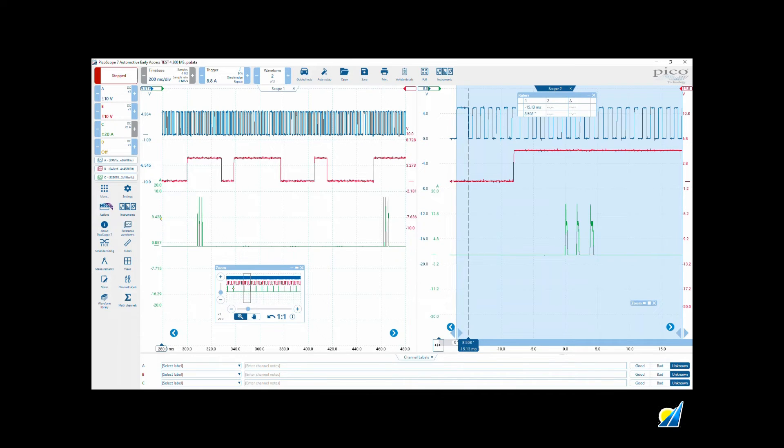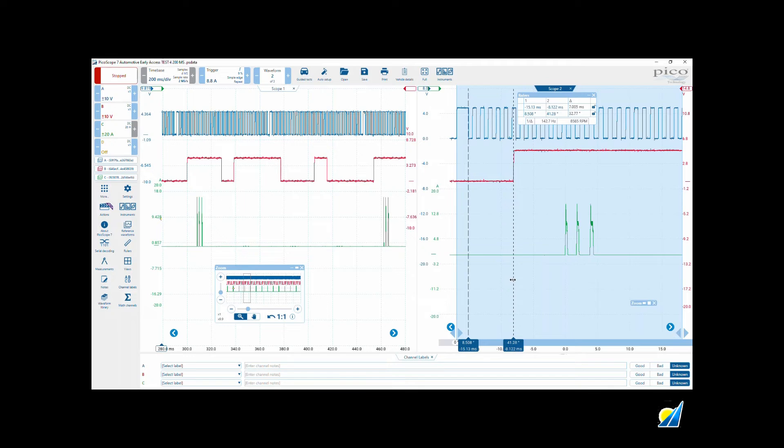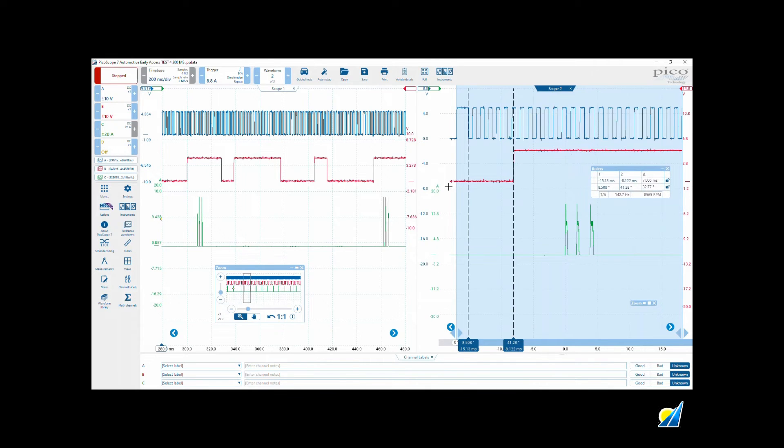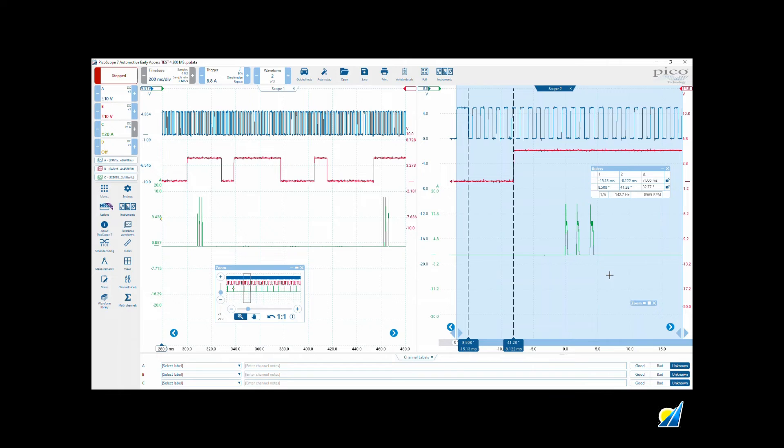Then the same on that edge there. The first rising edge of the camshaft: one, two, three, four, five and a half—32.77 degrees. All right, let's repeat that process over here.